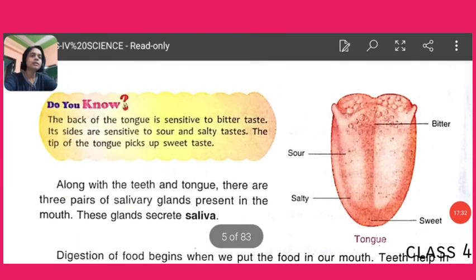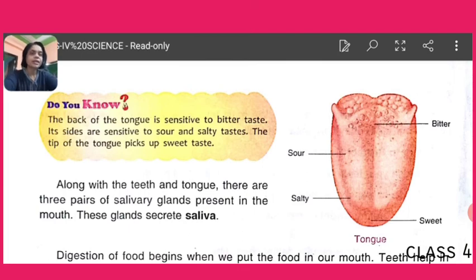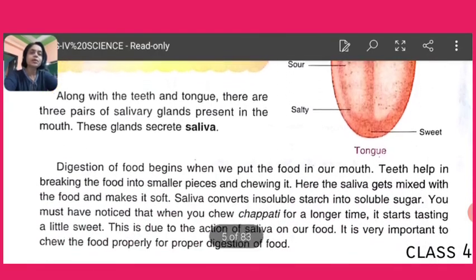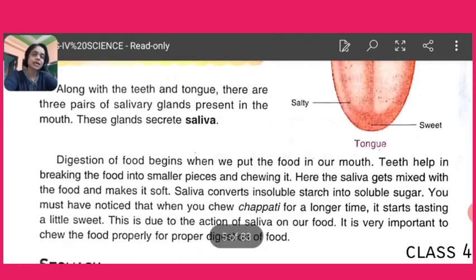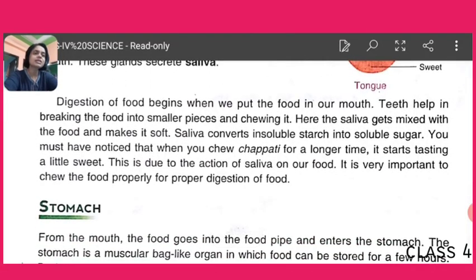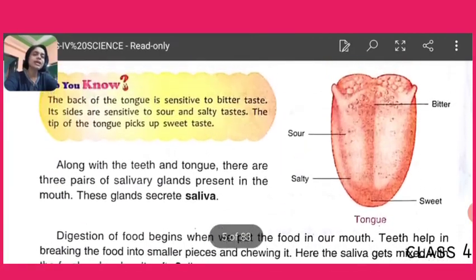Have a look at the tongue — it shows bitter taste at the back portion, sour and salty on the sides, and sweet at the tip. There are three pairs of salivary glands present in our mouth, and these glands secrete saliva. Saliva is very important because it converts insoluble starch into soluble sugar.